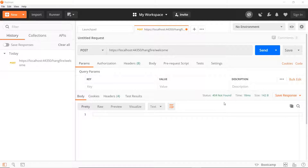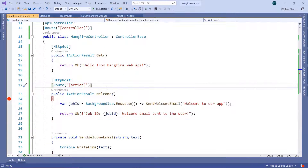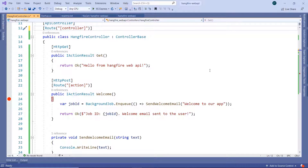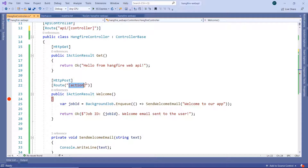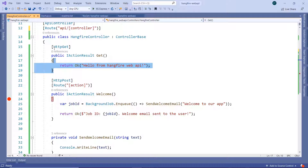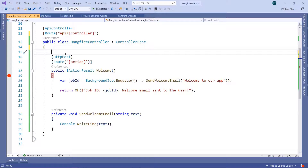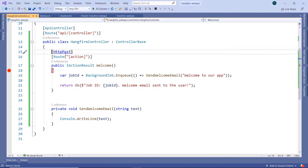We see a 404 error, which means the API endpoint was not found. Let us go back and see what we are missing. We are trying to access an API endpoint but have not provided 'api' in the route. So let us fix the route to include 'api/controller' and then the action name 'Welcome'. I've put a breakpoint in here so we know when we reach this endpoint. We can also remove the first API endpoint since we are not going to use it.